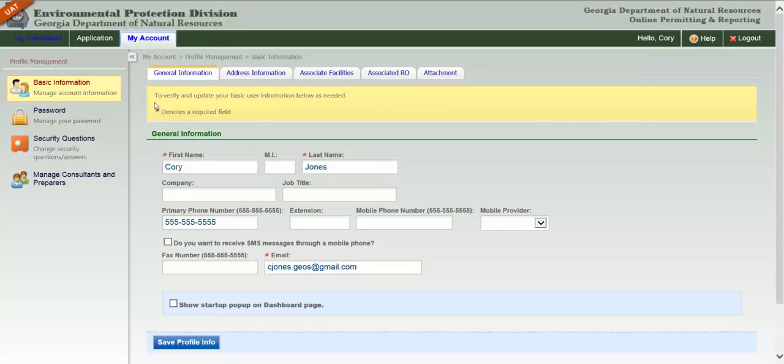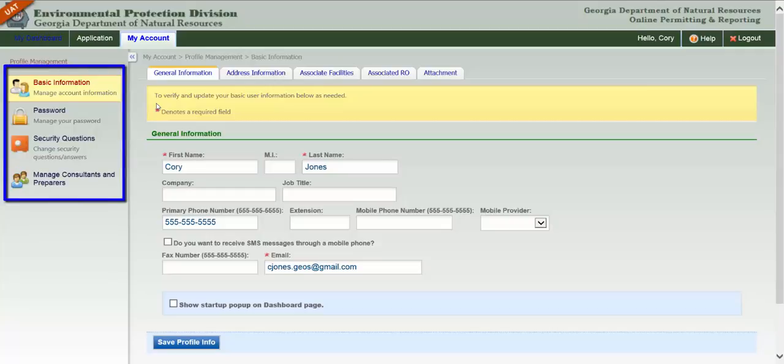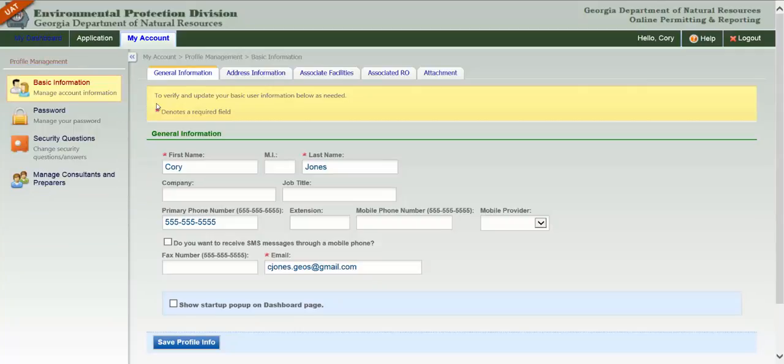Account Management is broken into four groups: Basic Information, Password, Security Questions, and Managed Consultants and Preparers. Let's take a look at each of these sections.